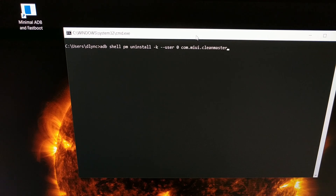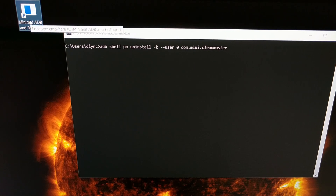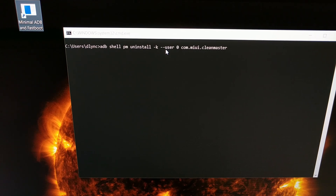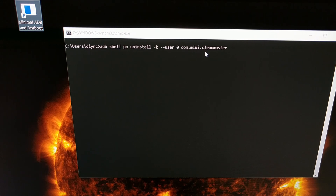I've shown you how to install ADB and Fastboot tools and how to open up a command prompt in previous tutorials. If you're not familiar with how to do that, check the video description and I'll link to that specific tutorial. After we have the phone connected to the PC with ADB approved, we can type in the command: adb shell pm uninstall --user 0 com.miui.cleanmaster.